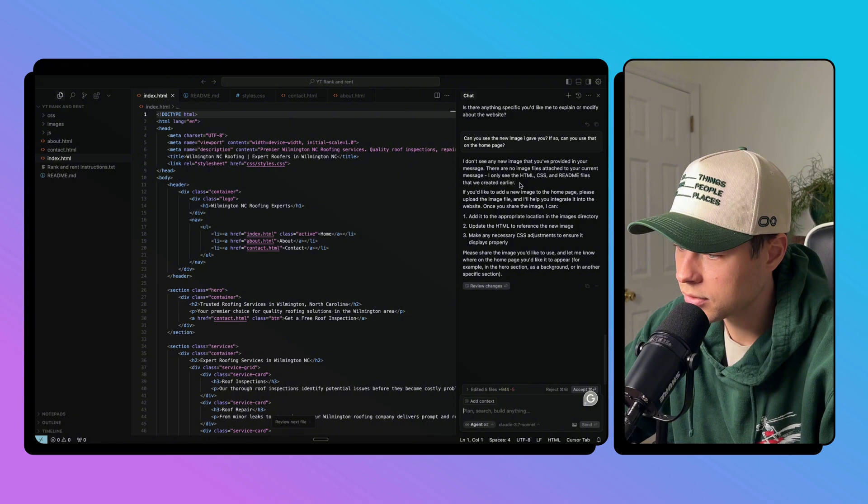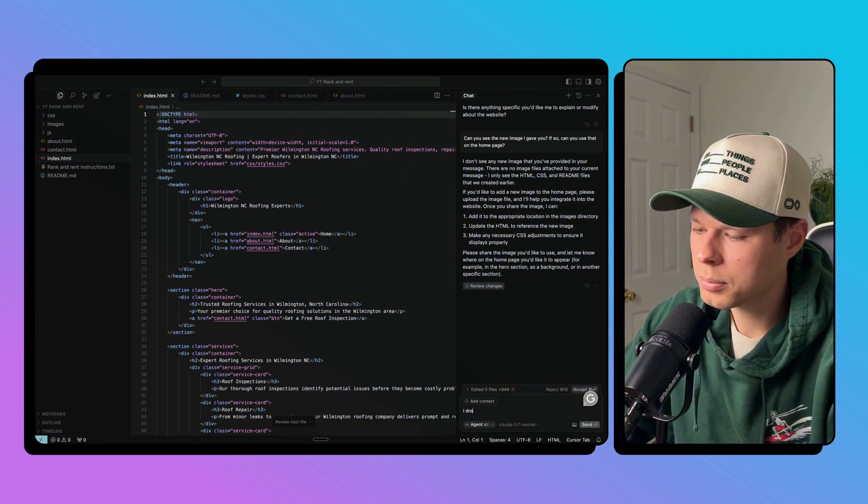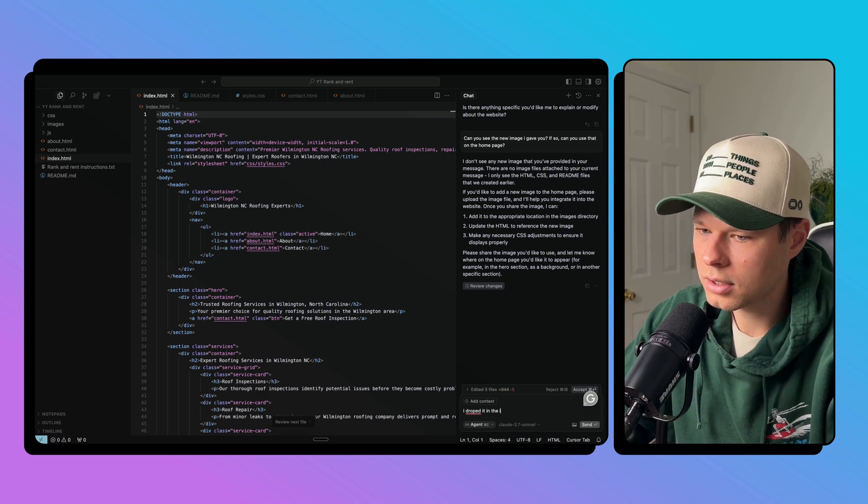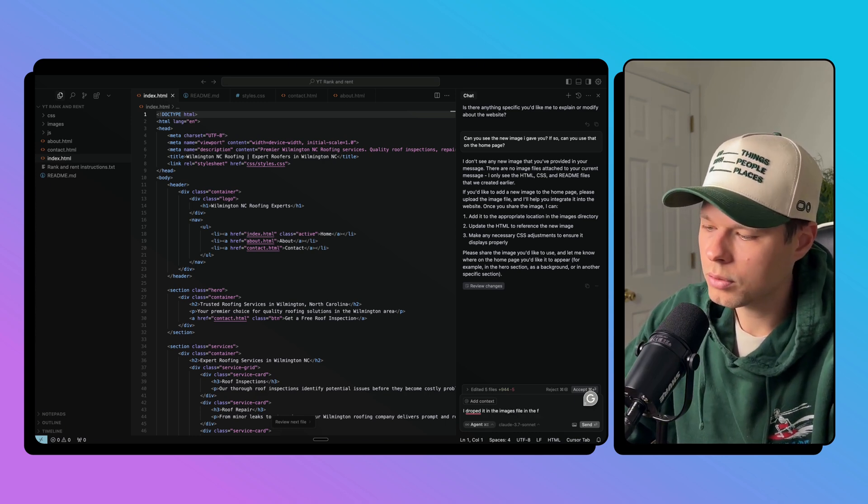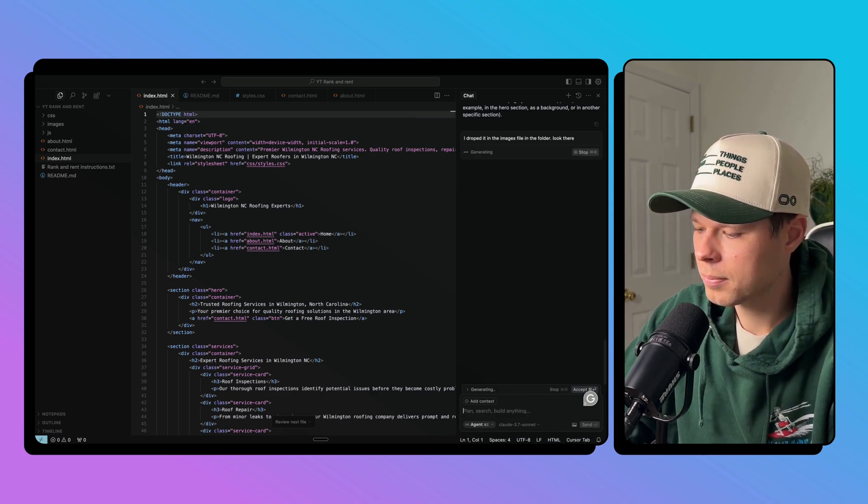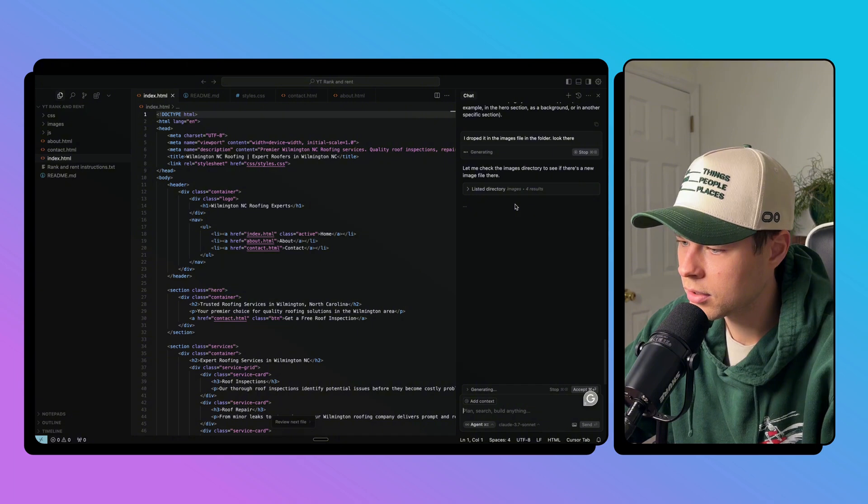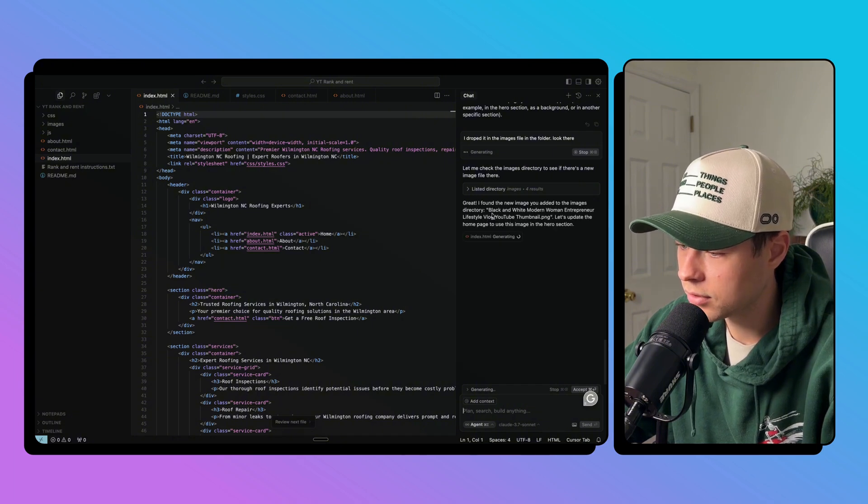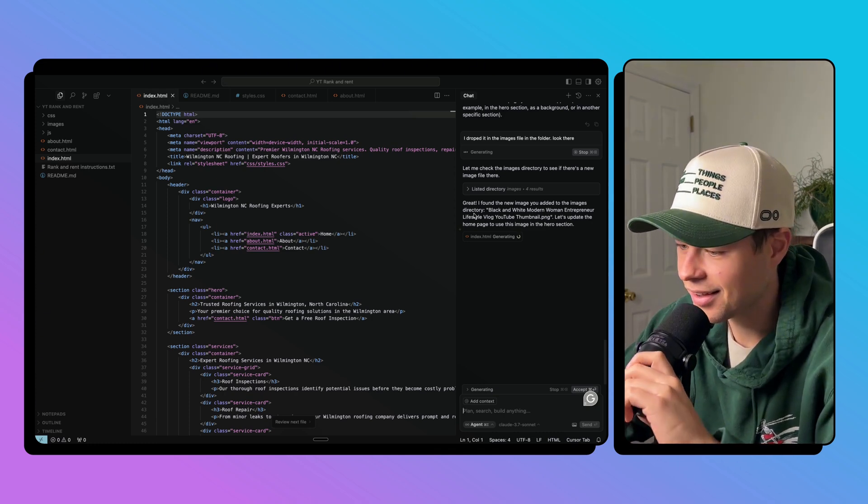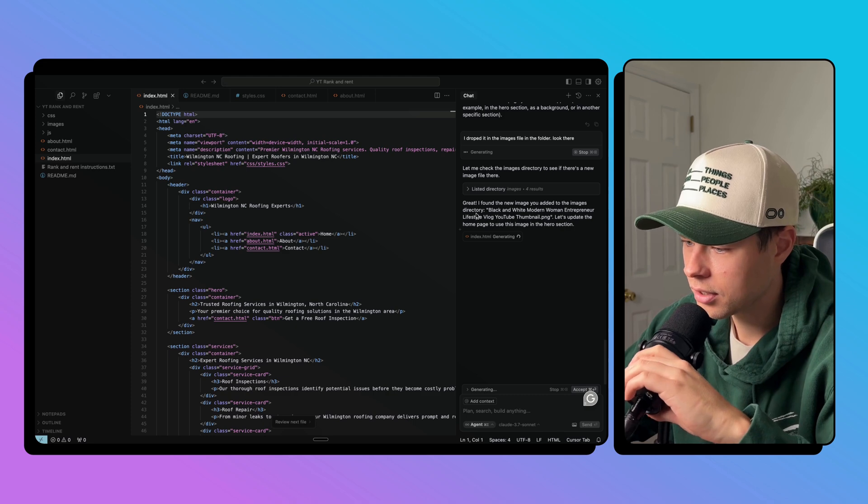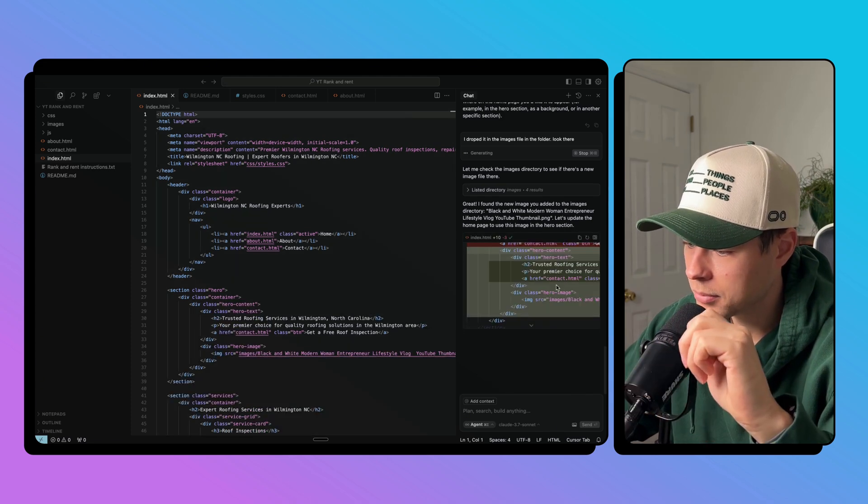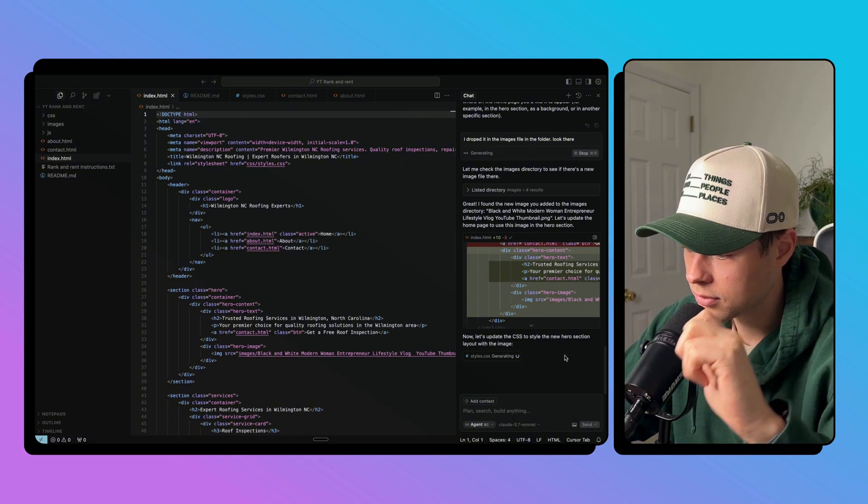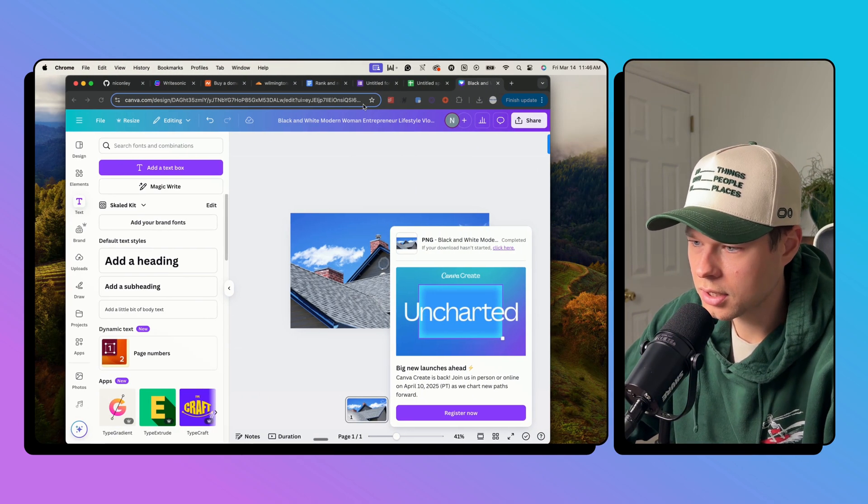I don't see any image that you provided in your message. There are no image files attached to your current. I dropped it in the images file in the folder, look there. Let me check. I should have gave it a title. Yeah, there, found it. Black and white modern woman entrepreneurs because I used a template within Canva. So it's going to update the homepage for me. Accept all. Now let's update the CSS.